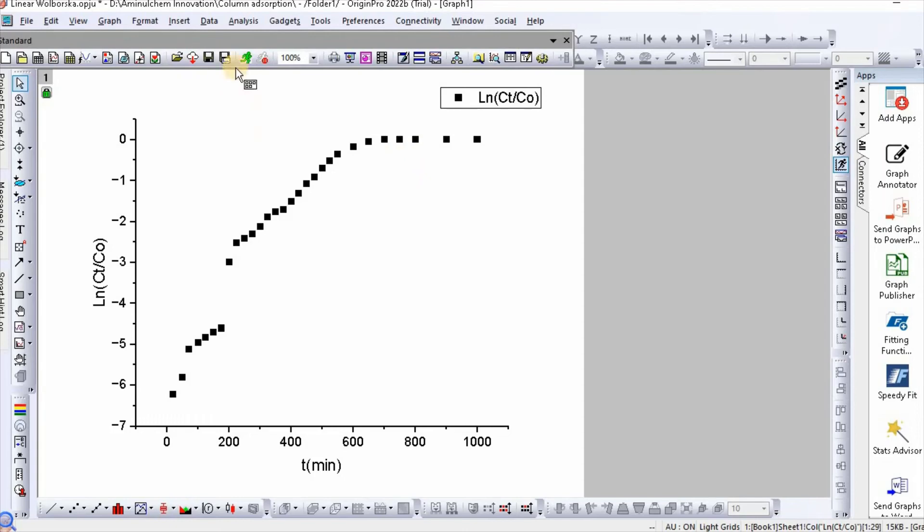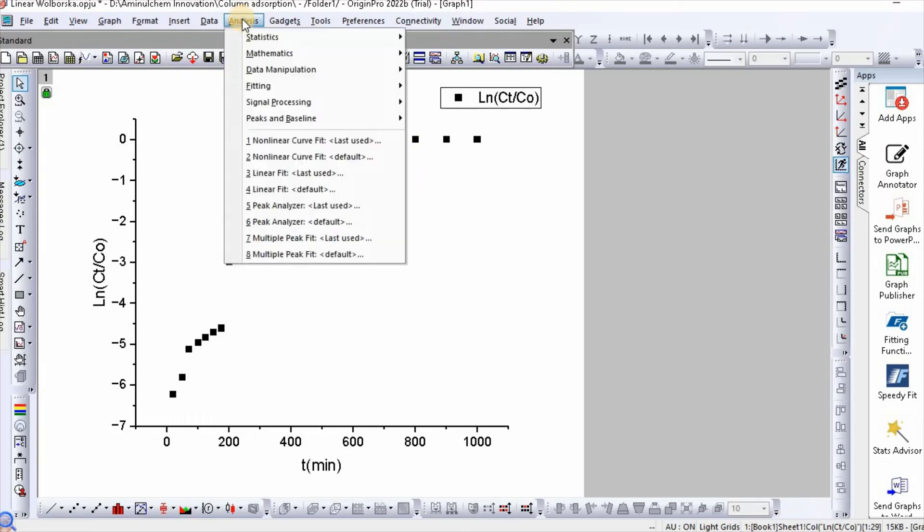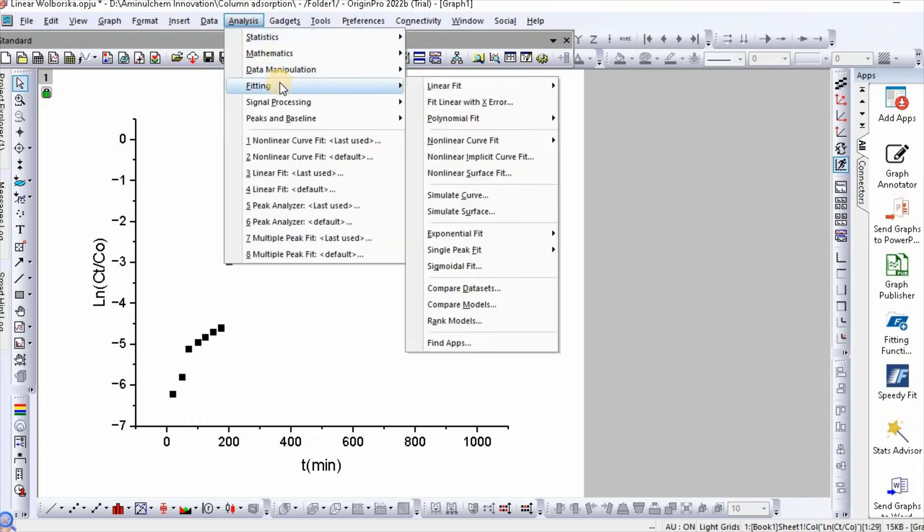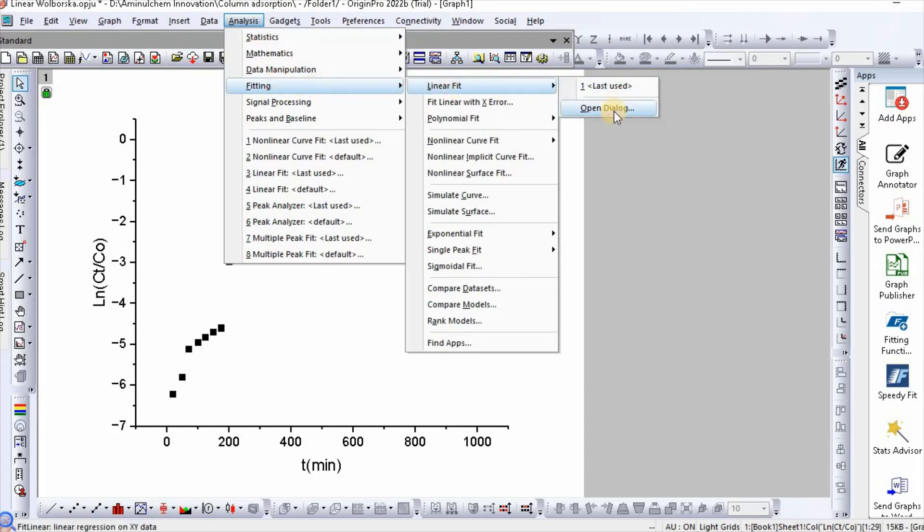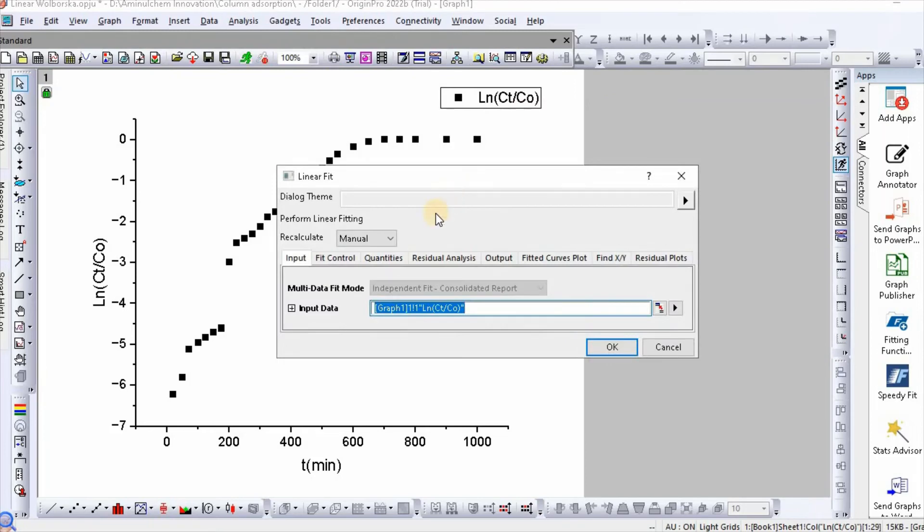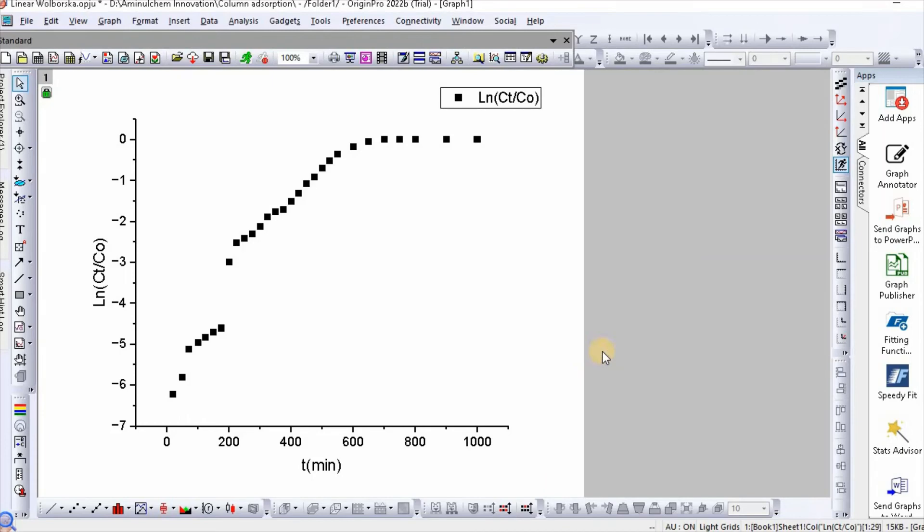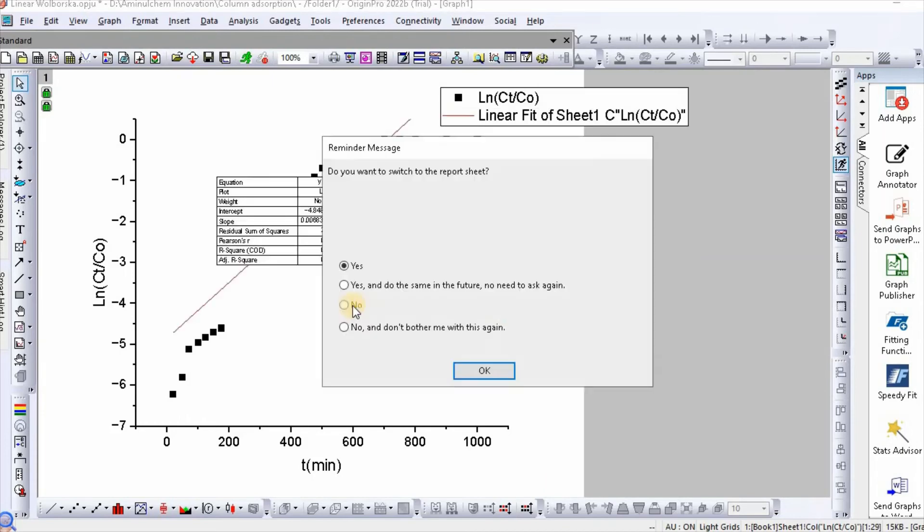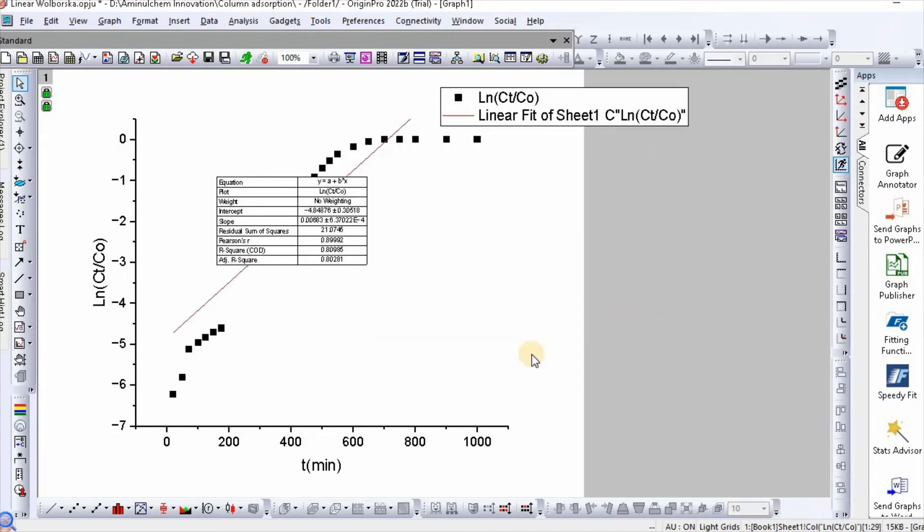Then go to Analysis, then Fitting, then Linear Fit. Open the dialog, click OK, then No, then OK.